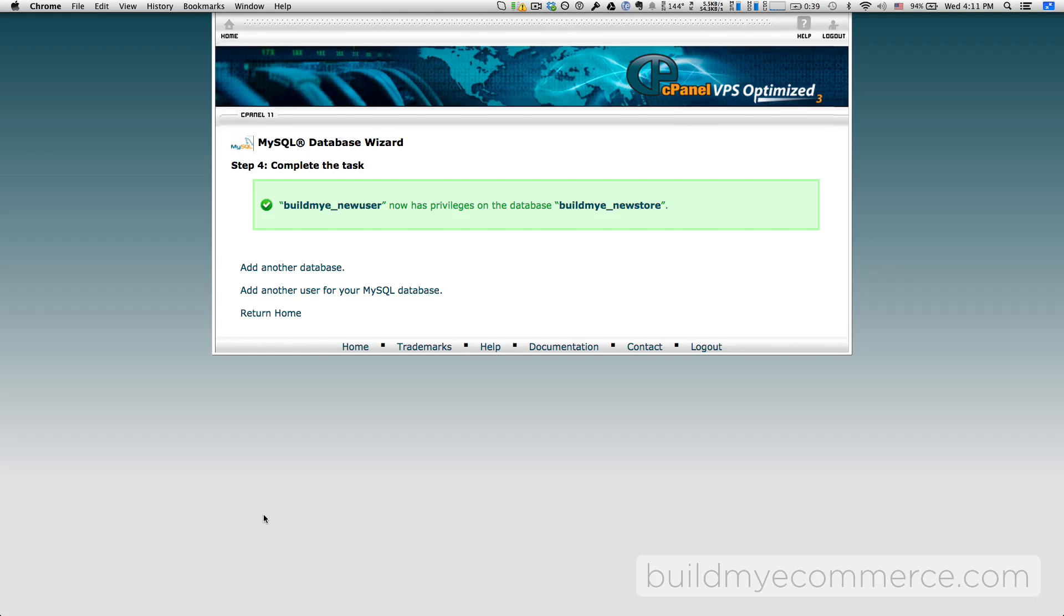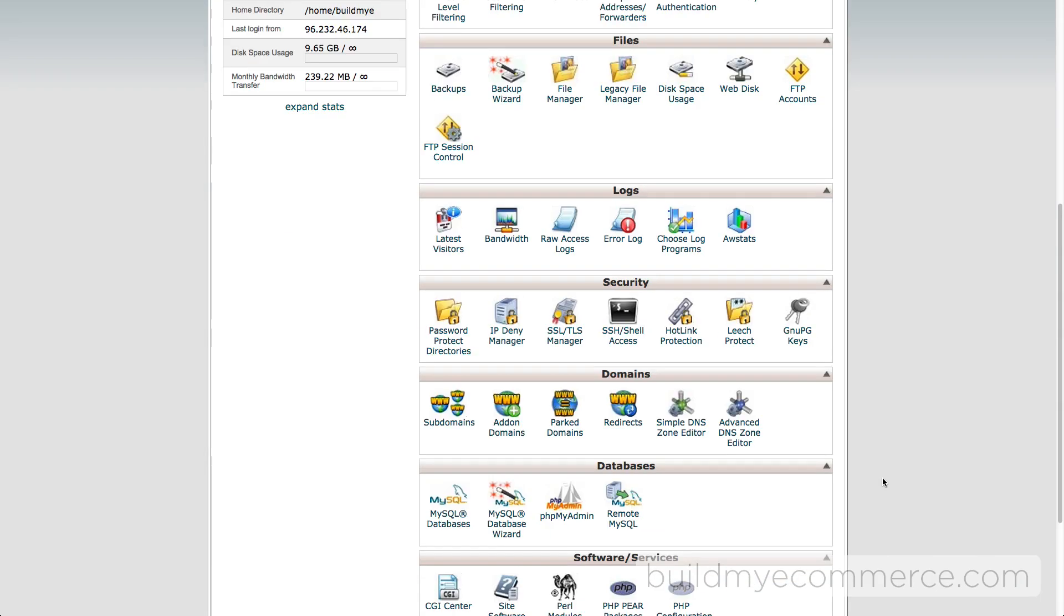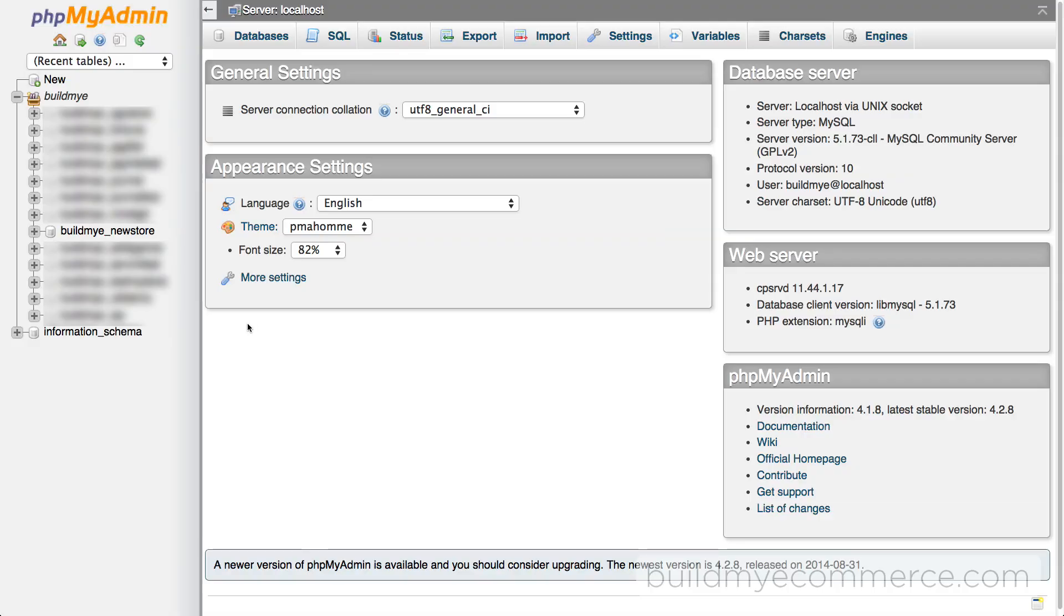That completes the creation of the new empty database. Now we need to import the old database to the new one. From the cPanel, go to phpMyAdmin. Click the new database from the left column. Click import.